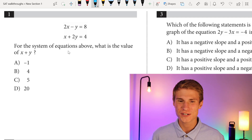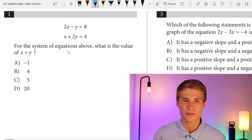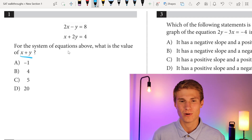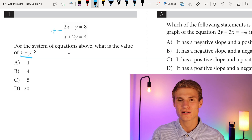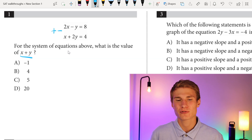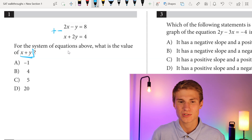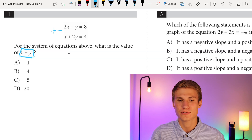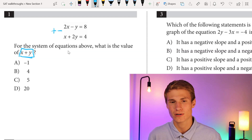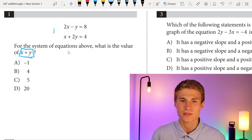For the system of equations above, what is the value of x plus y? The first thing I'd be looking to do is to add or subtract my bottom equation from my top equation to get x plus y immediately. In this case, I see I can't do that, so I'm going to go ahead and solve for x first.